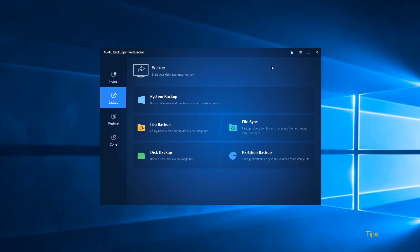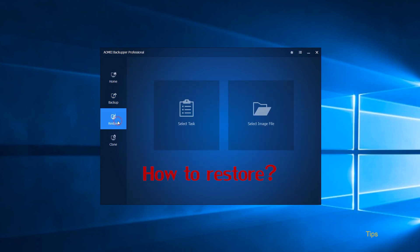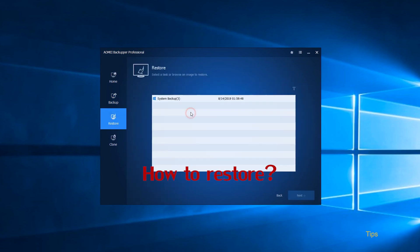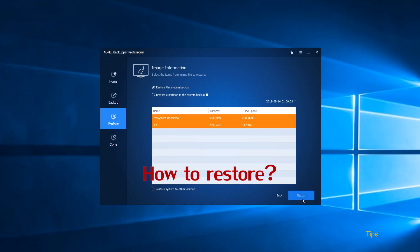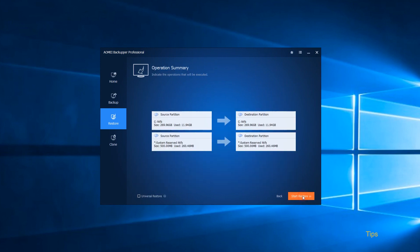How to Restore. It's also simple to do a system restore. Click Restore option, select the right backup image, confirm the destination drive and then start the restore process.